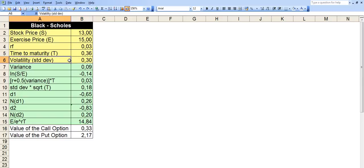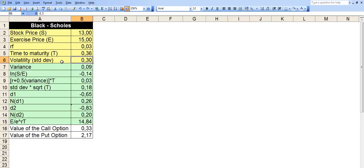And the volatility is the price change, price oscillations of the stock of the underlying asset for the recent past. This figure is something you can take directly from the interwebs or you can just calculate on your own. I won't go into the details of how to calculate volatility, but there are just formulas for that as well.